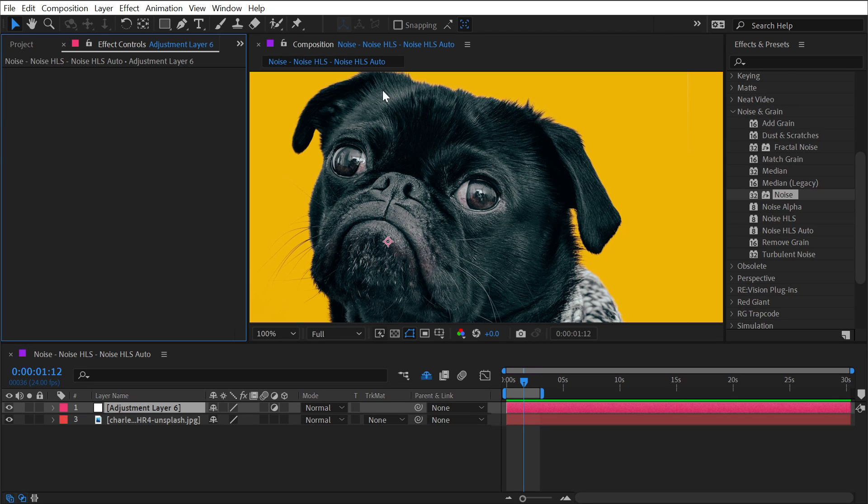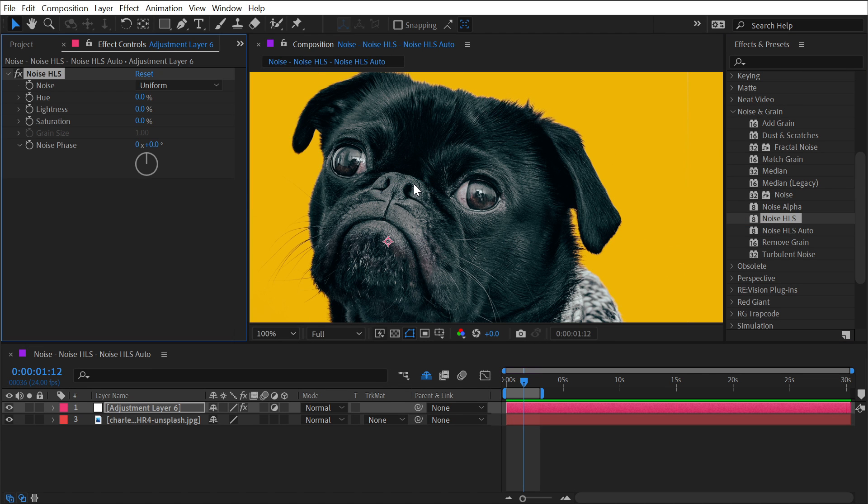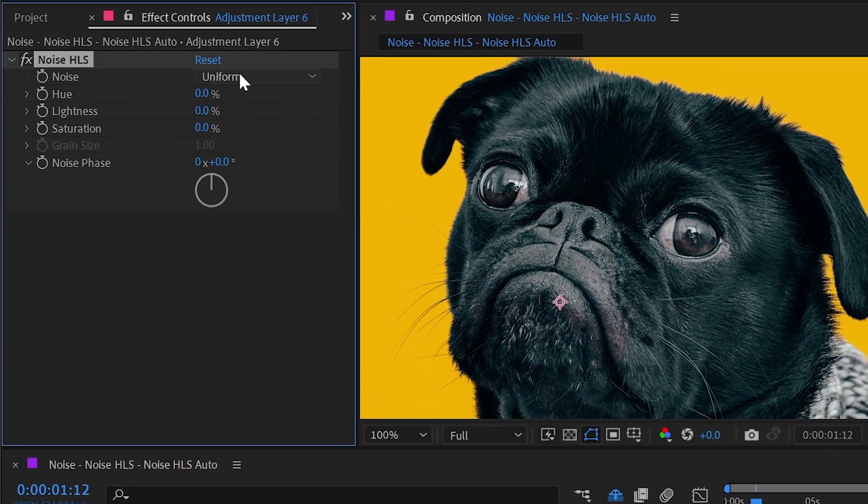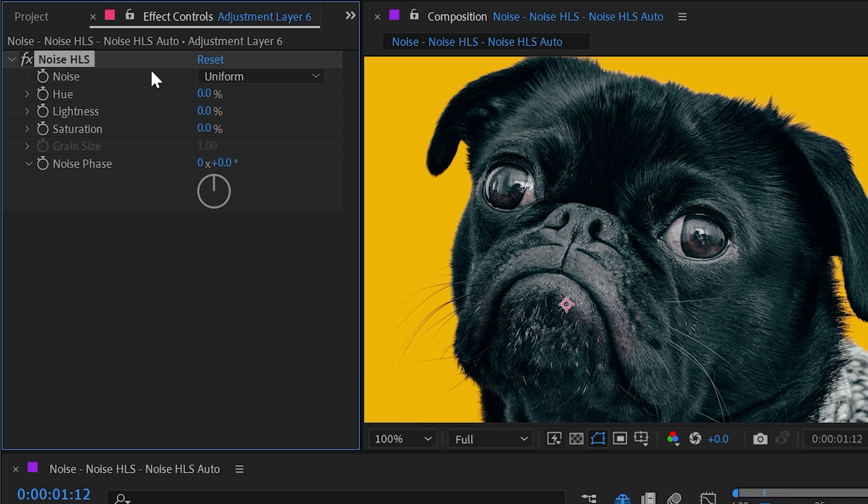If we go back and add the Noise HLS effect, we have a lot more controls. First, we have the noise type which allows us to change it from uniform, squared, and grain. This effect gives us the ability to adjust the noise pattern on not just the overall image, but on the hue, lightness, and saturation individually.